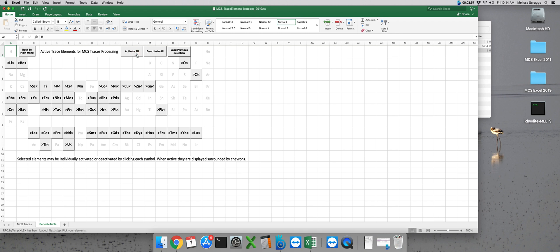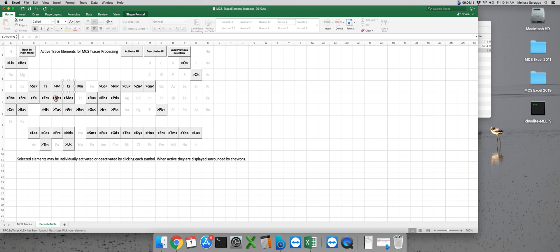Once I do that, every element that is selected to be modeled will have chevron symbols surrounding it. If there are elements selected that you do not wish to model, you can deselect that element by clicking on its symbol like this.